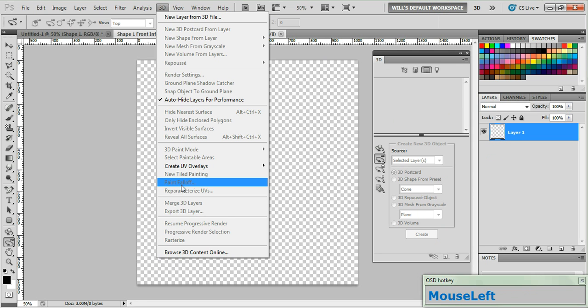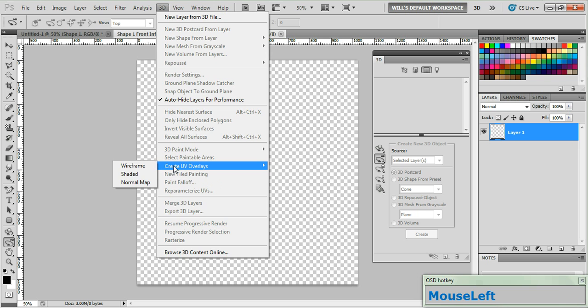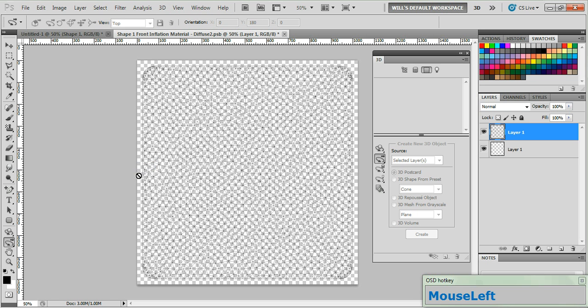Now click the icon again and choose Open Texture. Now in the new sub-document go up to 3D and select Create UV Overlays and select Wireframe. Now if you've worked with any 3D applications before then you already know what this is. If you haven't, this is called a UV Map and basically that's exactly what it is. It's a map of all the polygons on that particular section of our object.